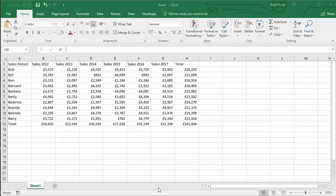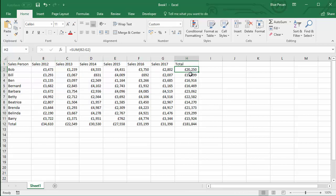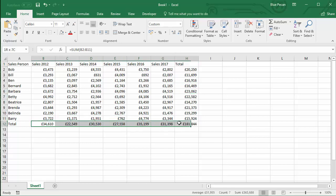So our scenario is we've got a whole load of sales data here. We've got to send someone a copy of this information which doesn't contain the formulas that you can see in this column and in this row. We just want the values, not the formulas.